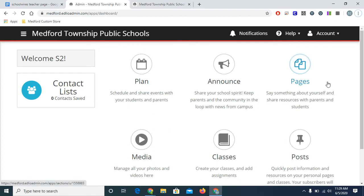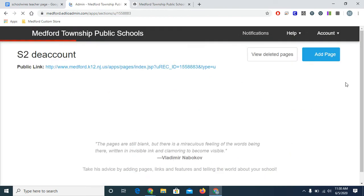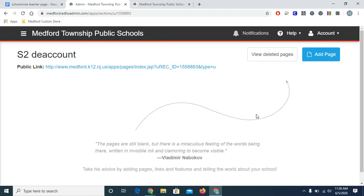This is the dashboard for Edlio. To get started, I'll click on pages. If you're editing an already existing teacher page that you created previously, you'll find it right here. I'm starting my first page today. Just like SchoolWires, I can have as many pages as I'd like. I'll click the Add page to get started.